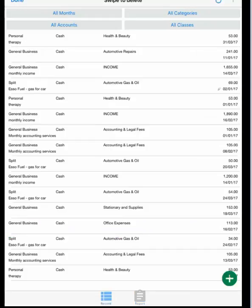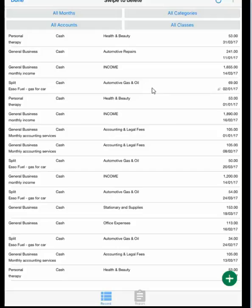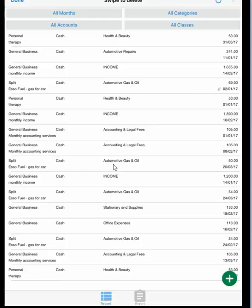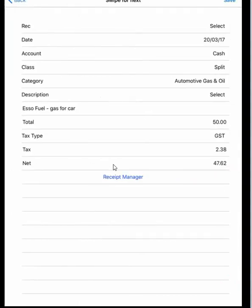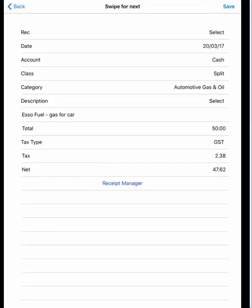Let's go back to the Record screen. In the record screen, if you want to look at a specific record, we can just tap on it. First of all, you can see that certain records have a little clip there, and that shows there's an image attached to the record. Let's go down and try a different entry - let's look at automotive gas and oil. Just tap on it and it comes up.